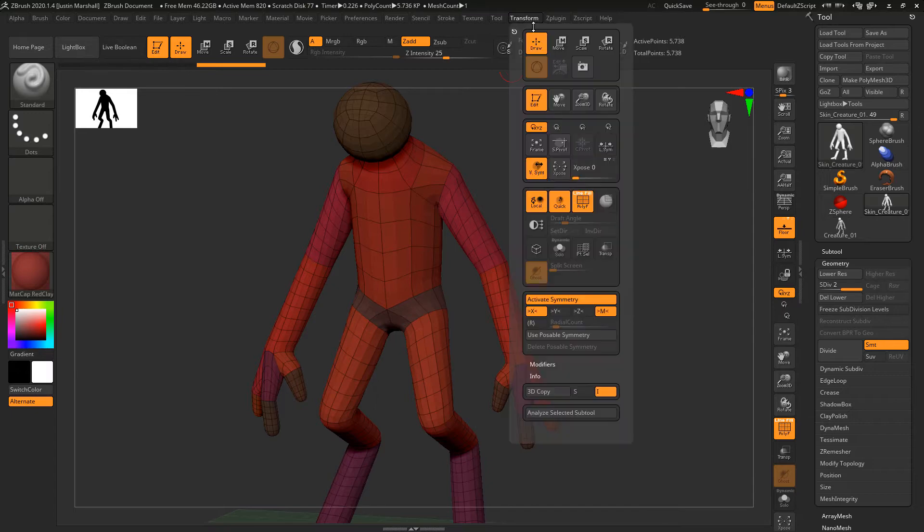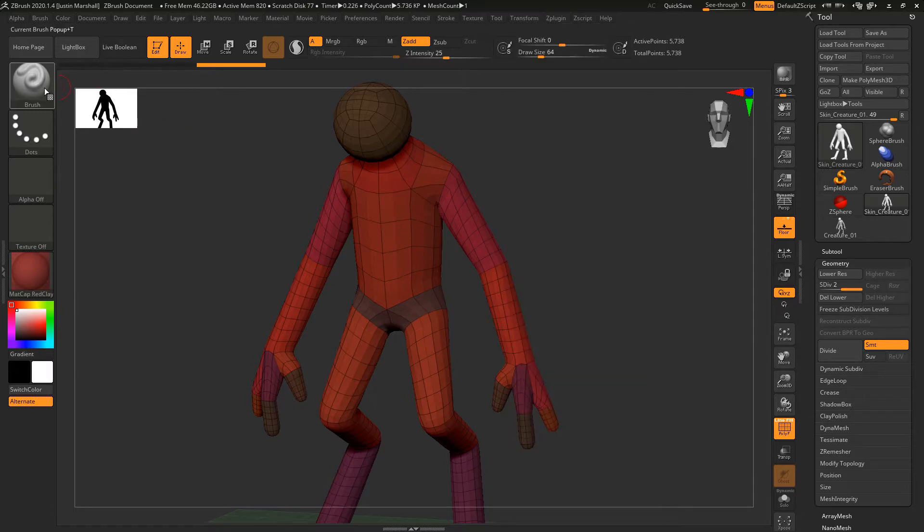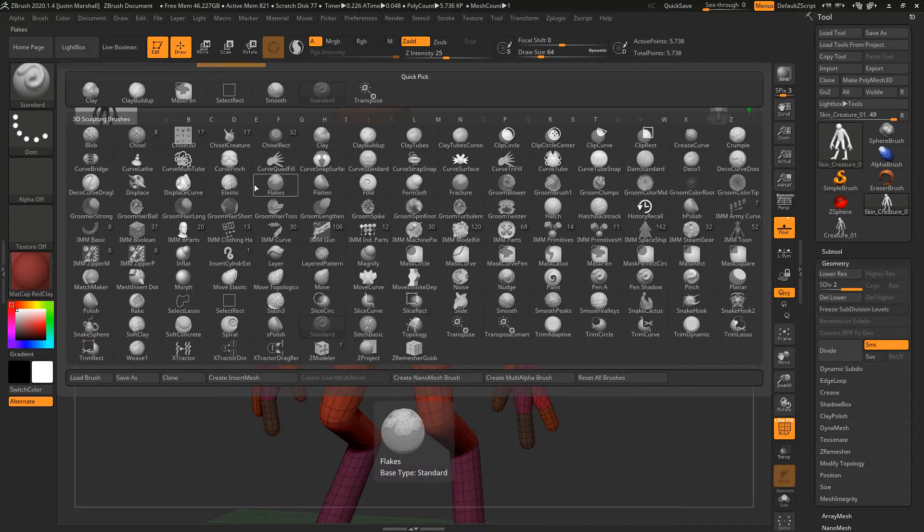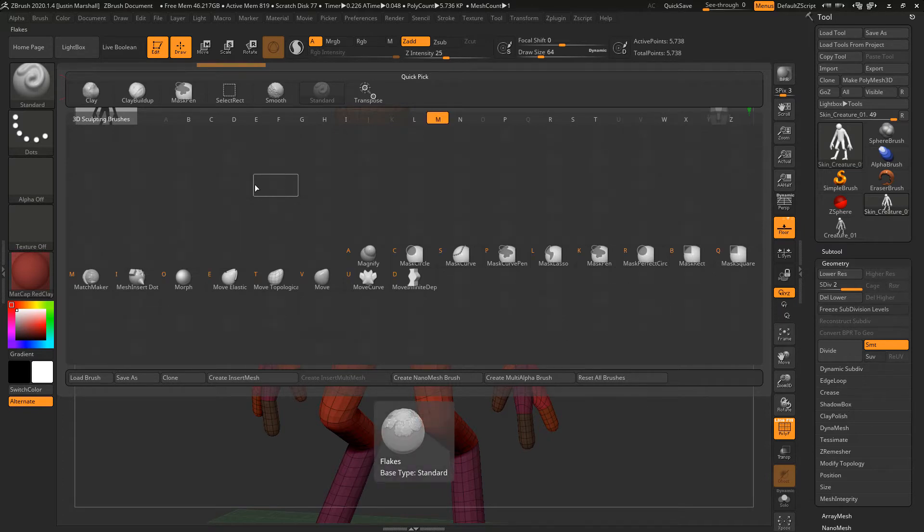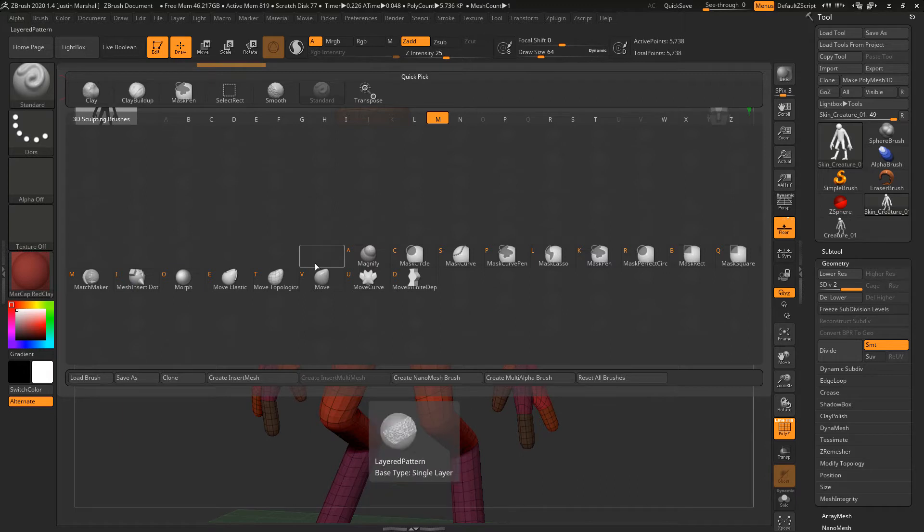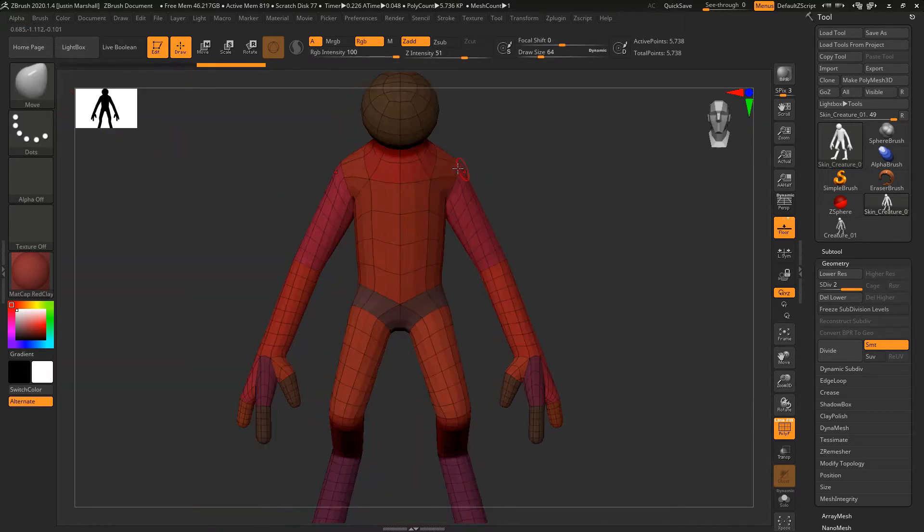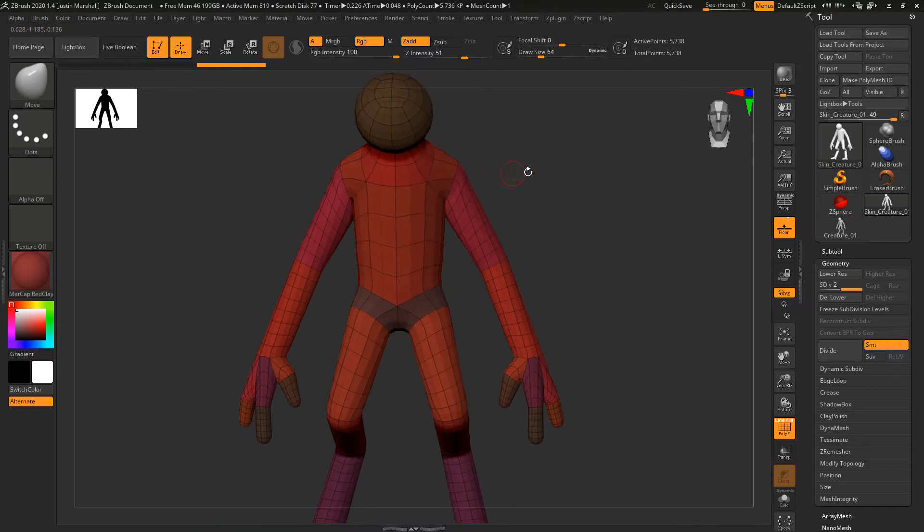I'm going to make sure our symmetry is on and change our brush. Over here on the top left, we're going to use the Move brush. I'm just going to hit the M key to narrow things down, and then to get basic Move you could either click on this or hit the V key.